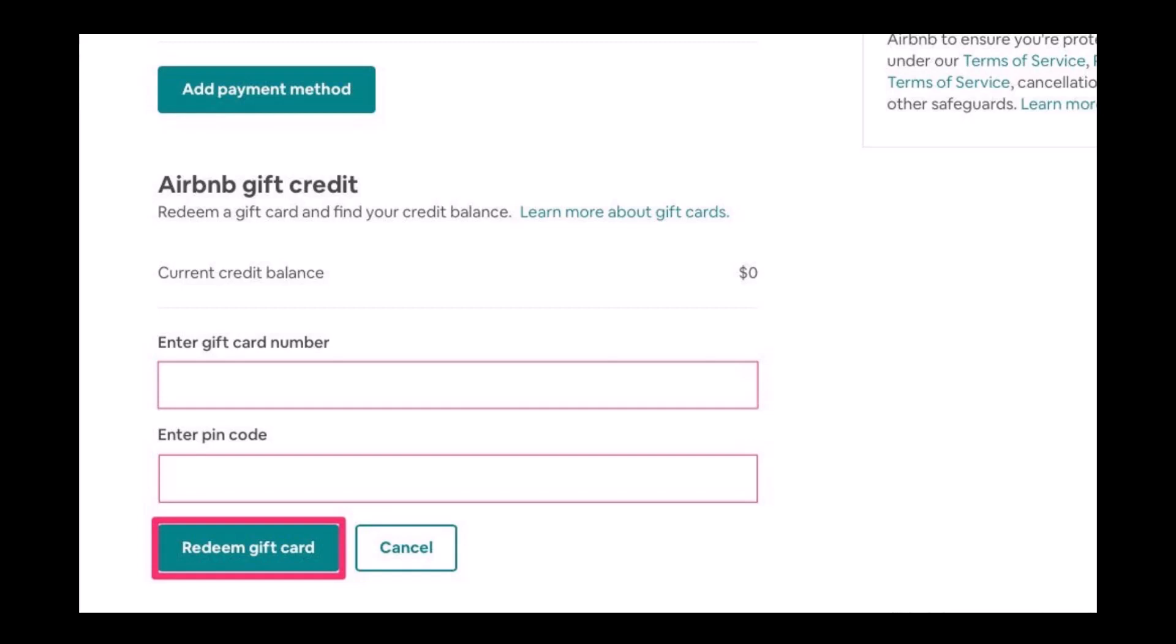The Redeem Gift Card button, you will successfully be able to use your Airbnb gift card. That's all it takes to redeem your Airbnb gift card.